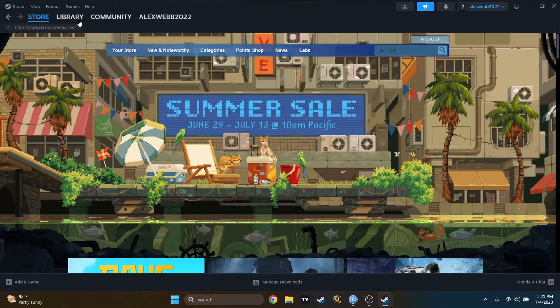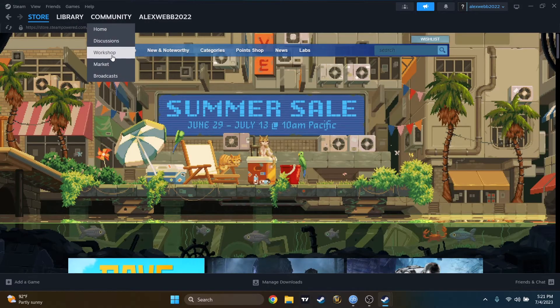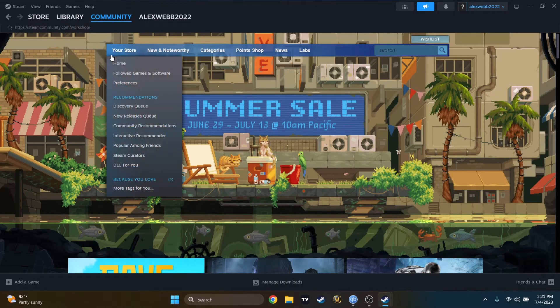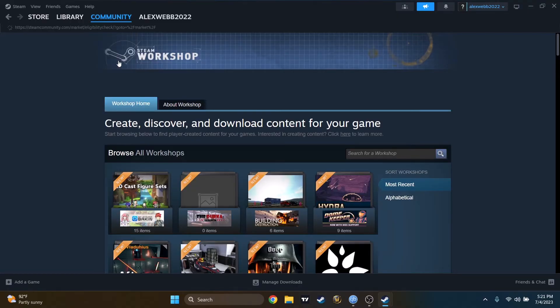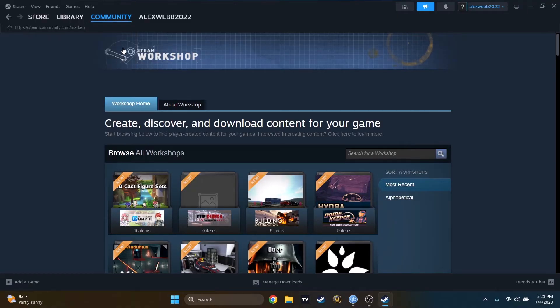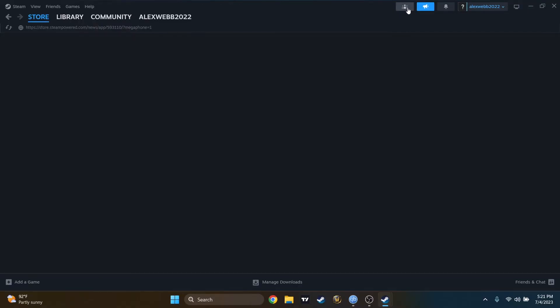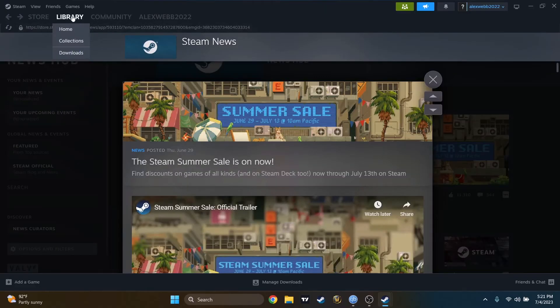Let's go to the store as an example. It's working. Community. Let's go to Workshop. And the market. It's working. Let's close this. Please confirm you'd like to return to Family View. Confirm.